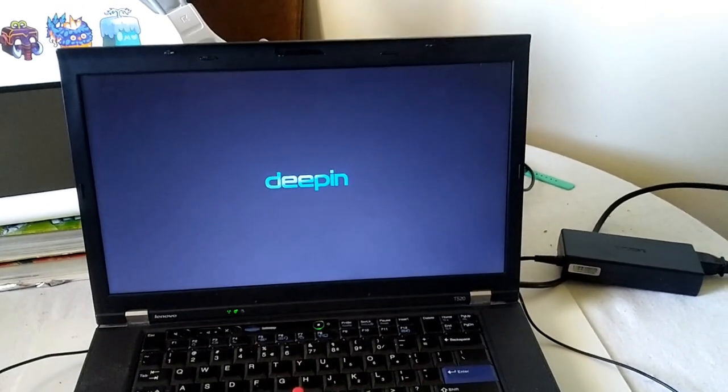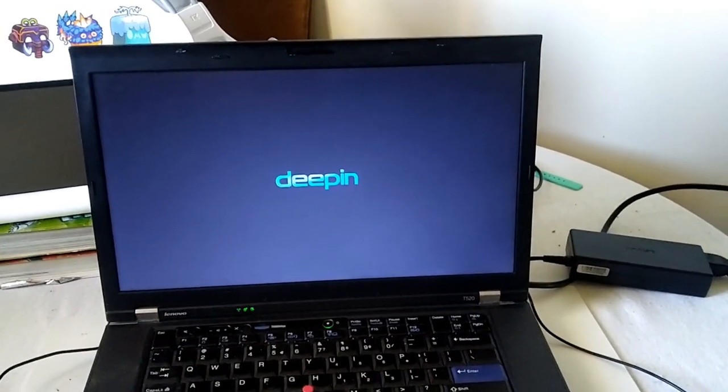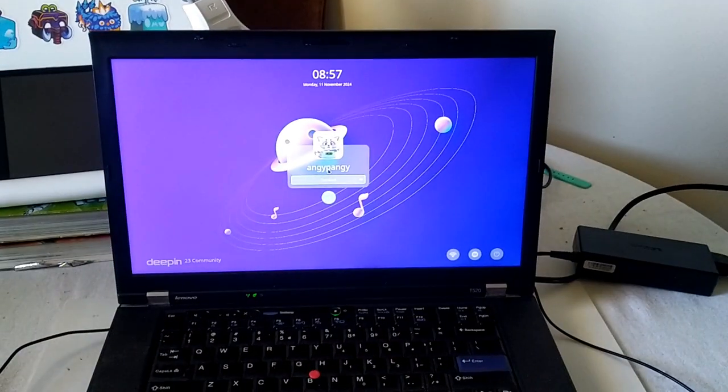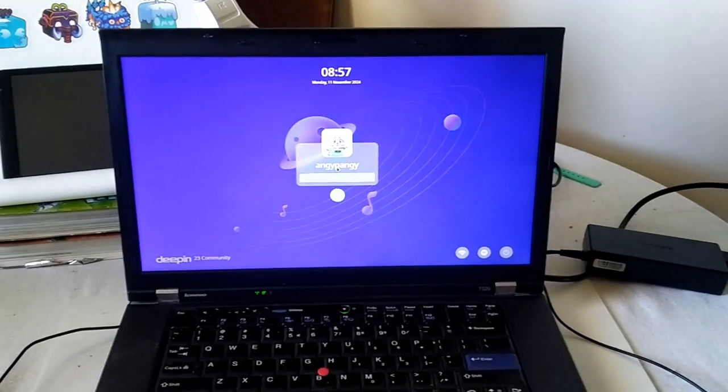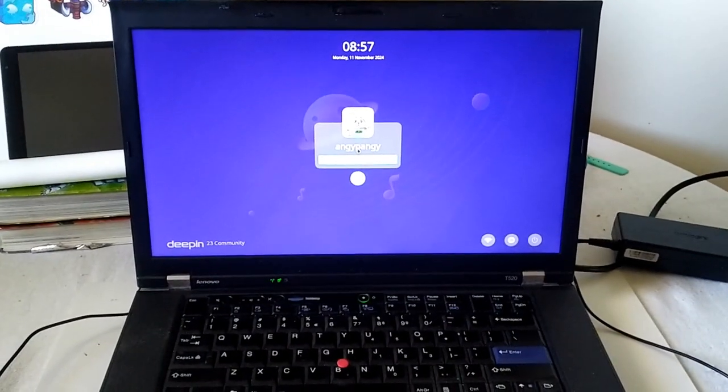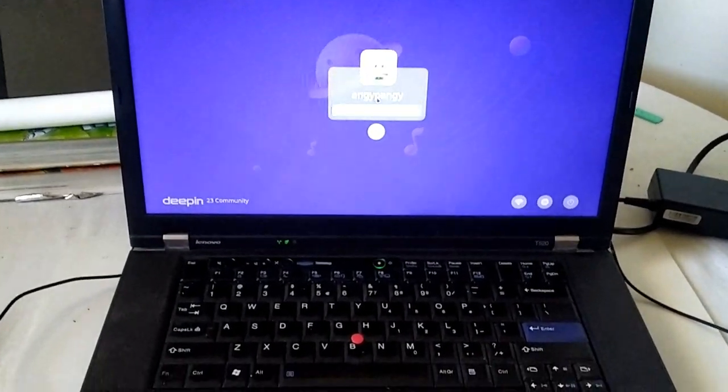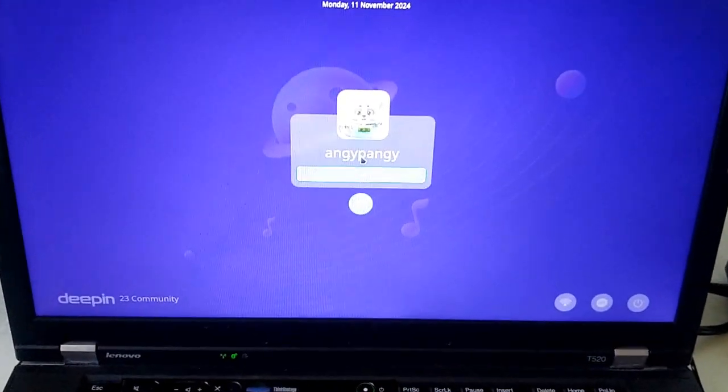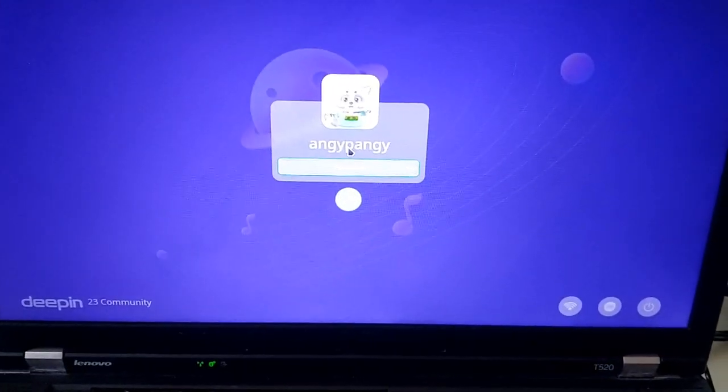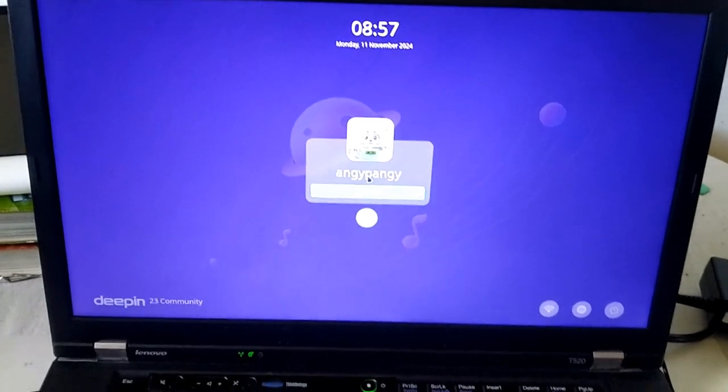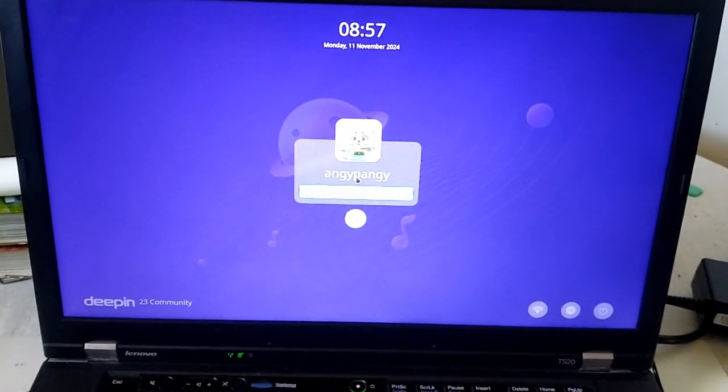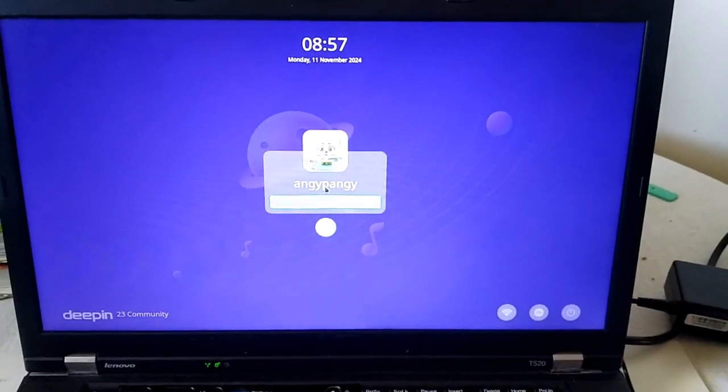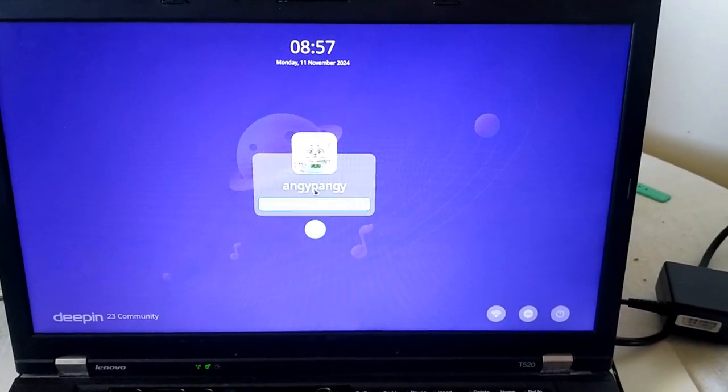I've only used it for about a day or two. It's actually not bad. So as you can see, that is the login screen. Right, let me log in. I'll be right back.